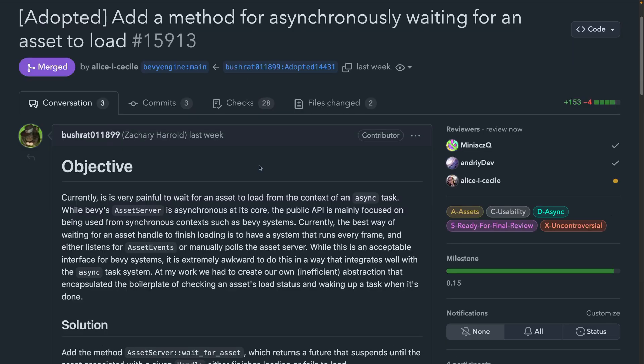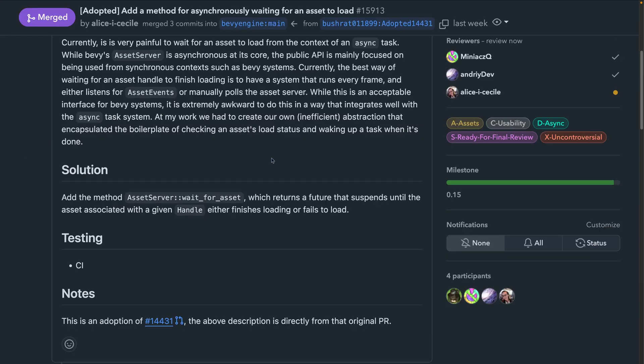Starting off with async assets. Bevy's asset system is async by nature, but is most often used in sync contexts, such as in a Bevy system. 15.9.13 adds a method for asynchronously waiting for an asset to load. This makes it easier to use in contexts that integrate really well with async, like in Bevy's async tasks. The new method on asset server, wait for asset, returns a future that suspends until the asset associated with the given handle either finishes loading or fails to load, allowing you to await it.